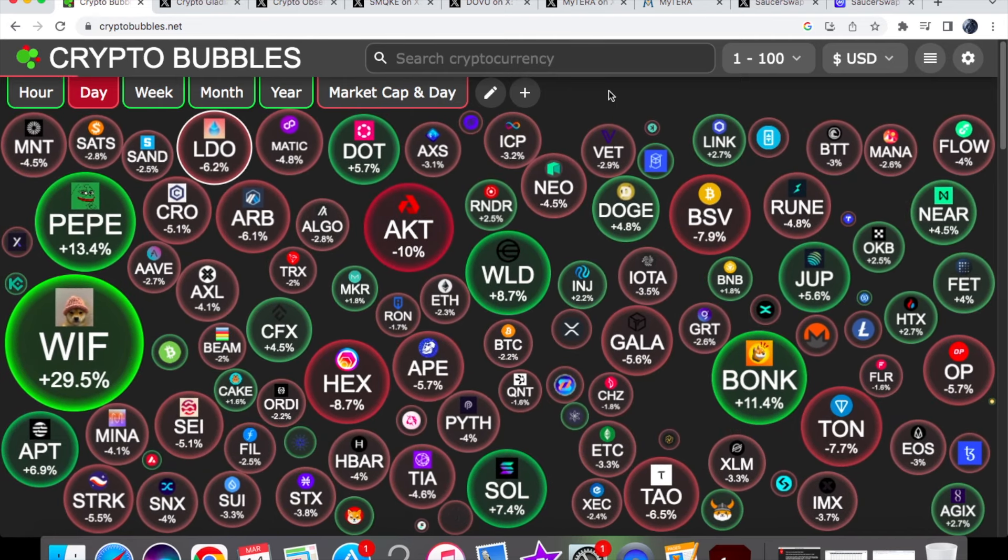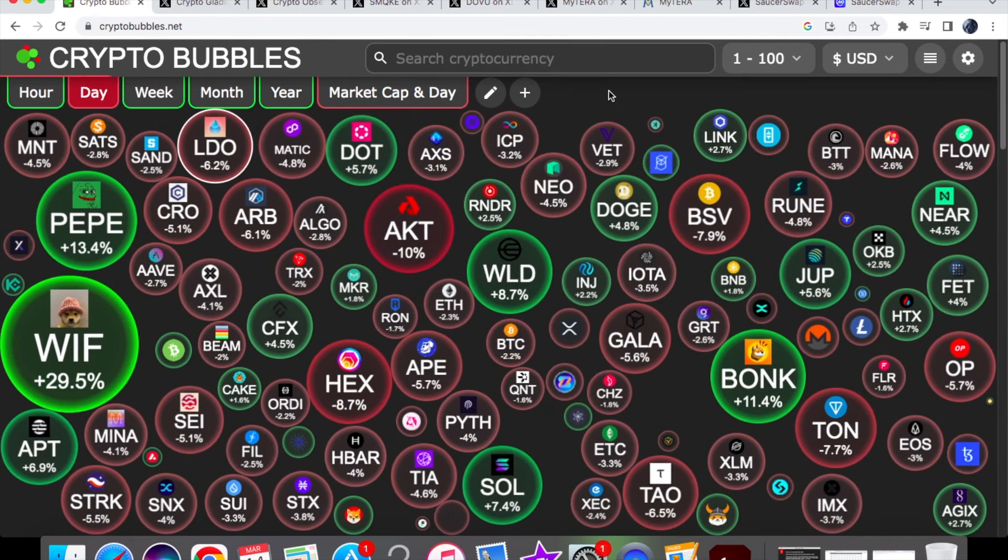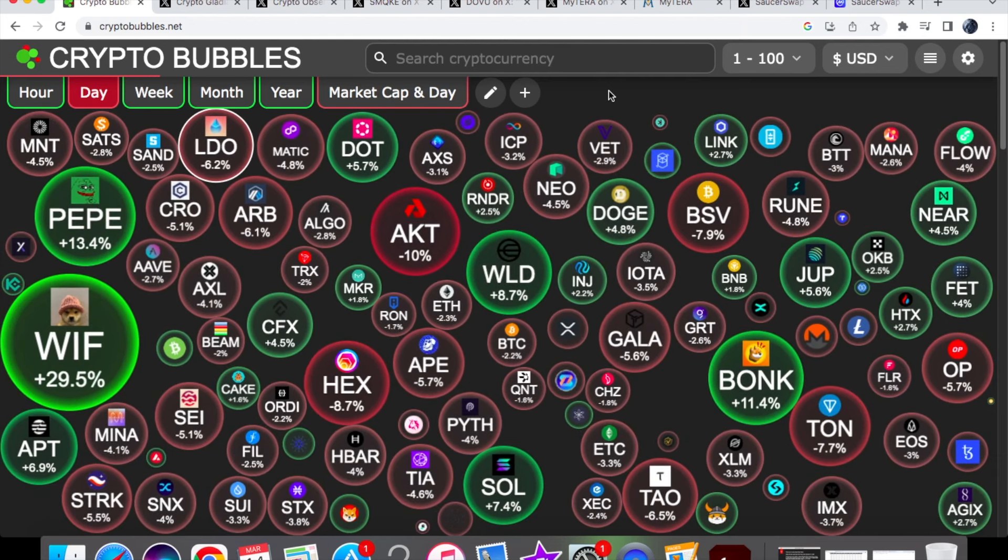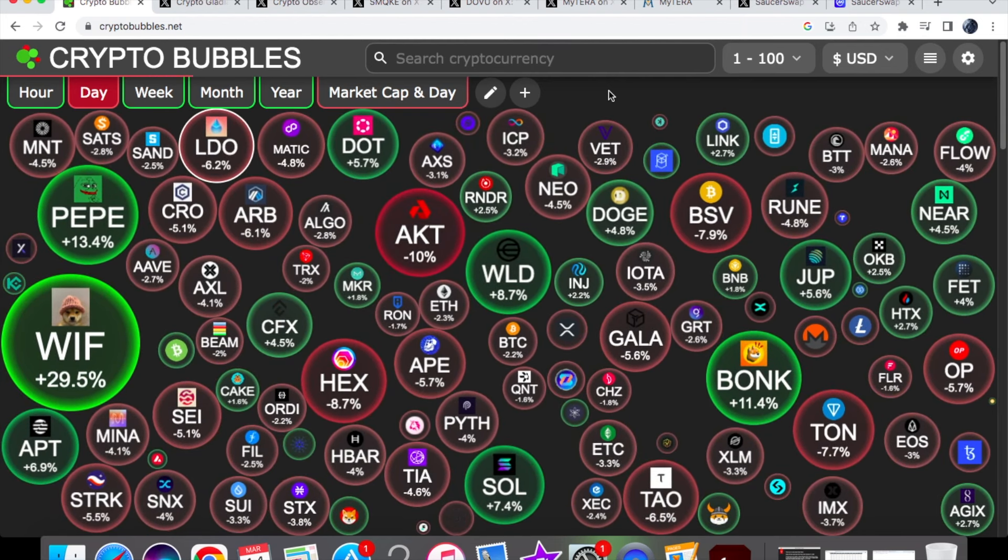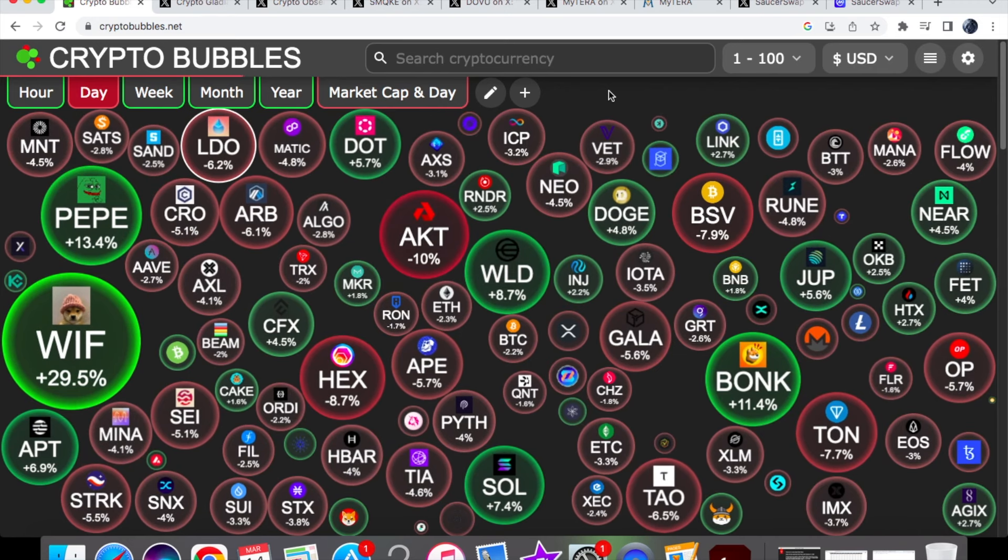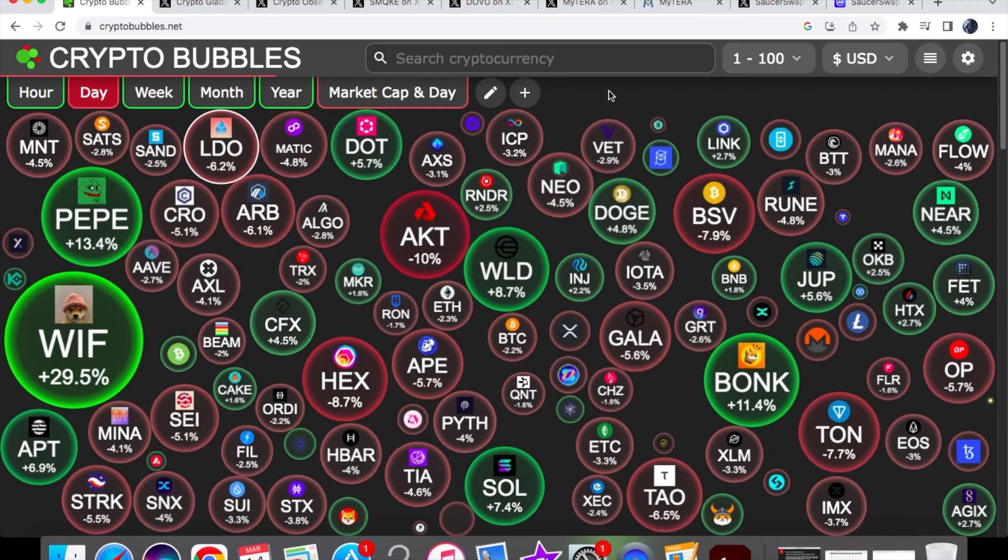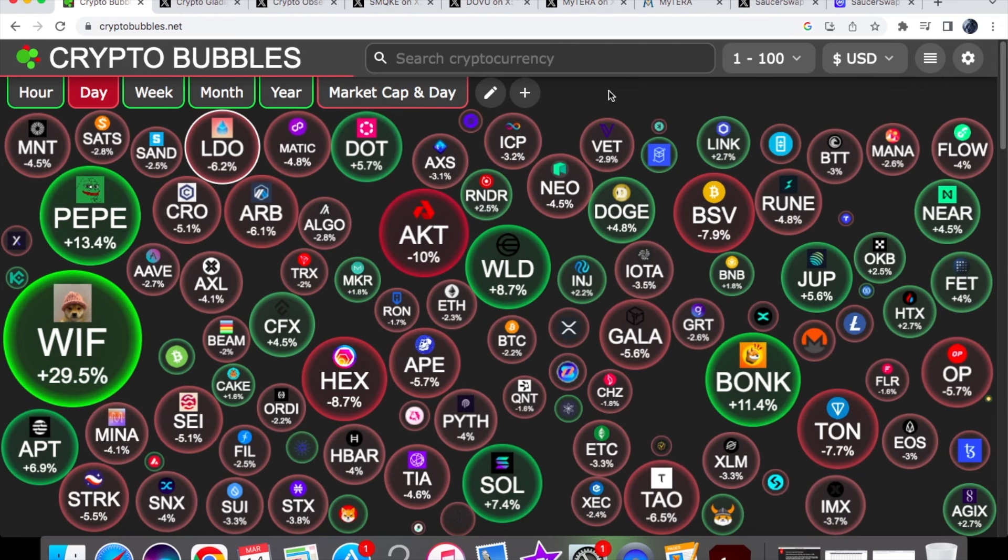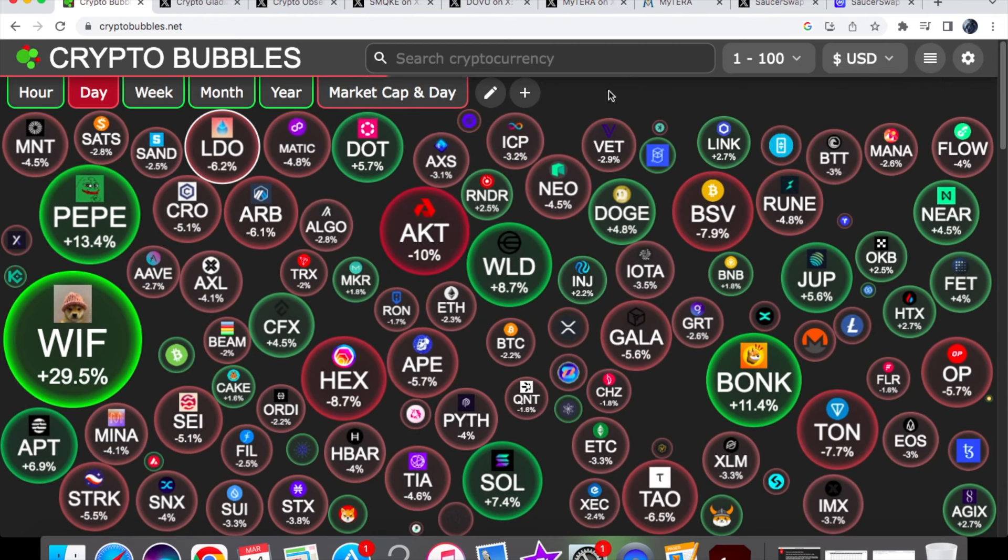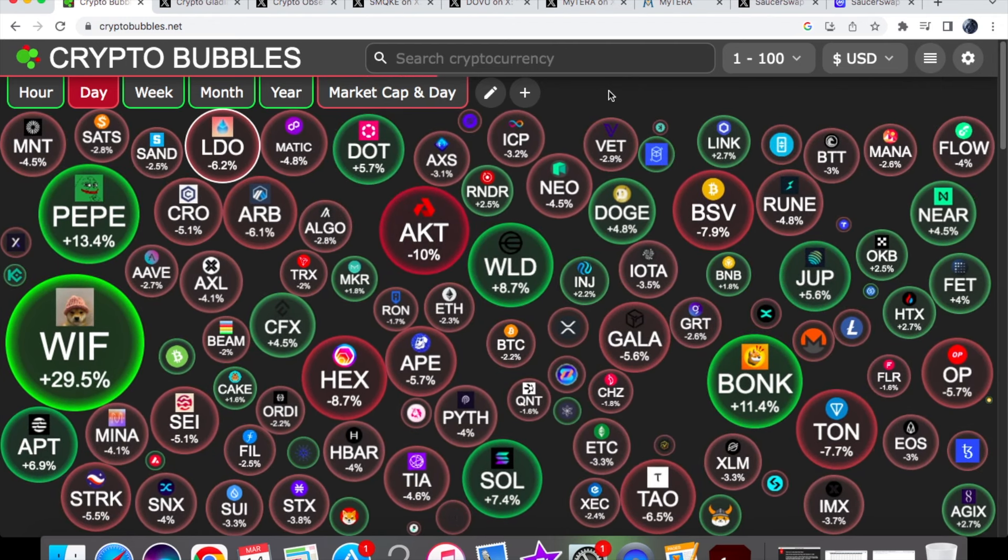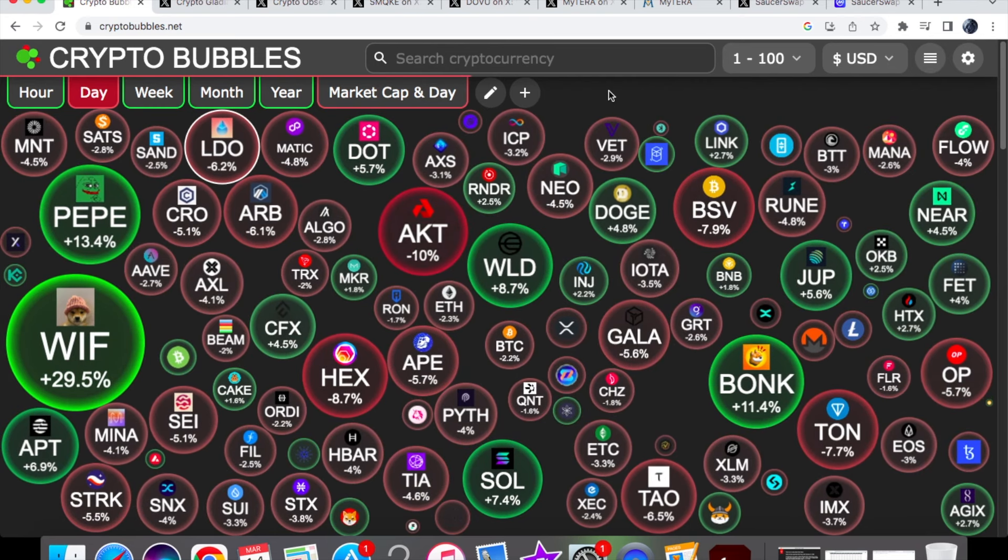We're going to take a look at that, plus updates from Dovu, MyTera, and SaucerSwap. Then we'll look at the price action of both HBAR and Sauce today. All I ask is that you like the video, support the channel, and subscribe if you want your daily Hedera HBAR news. I like to see my regulars in the comments as well.